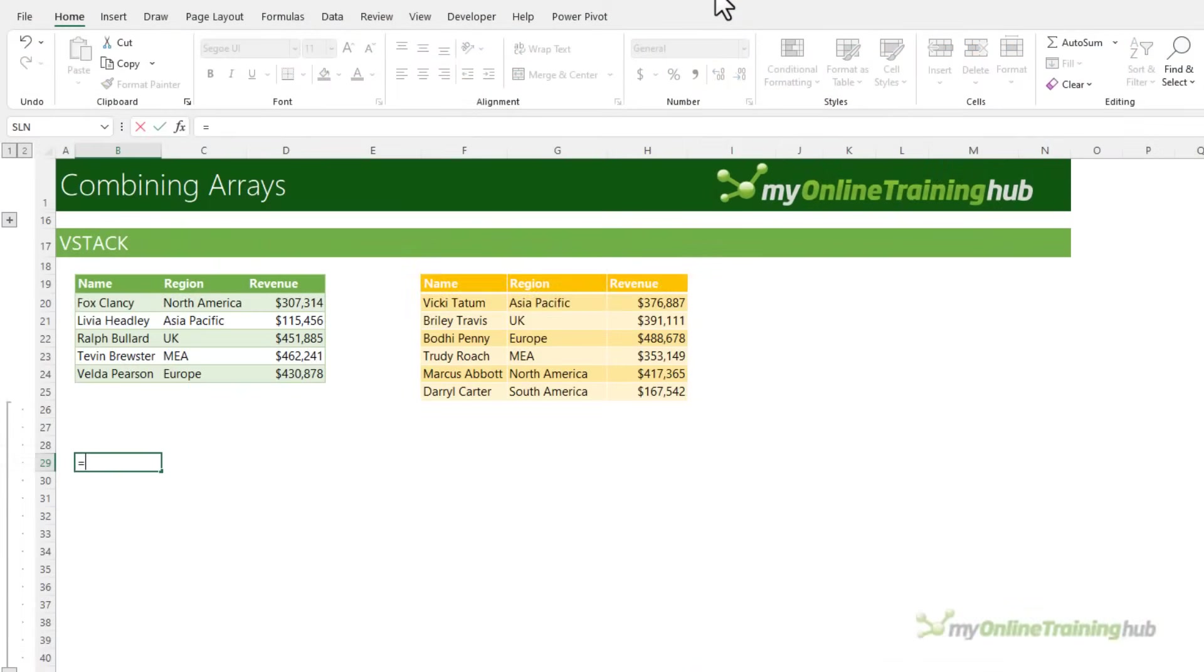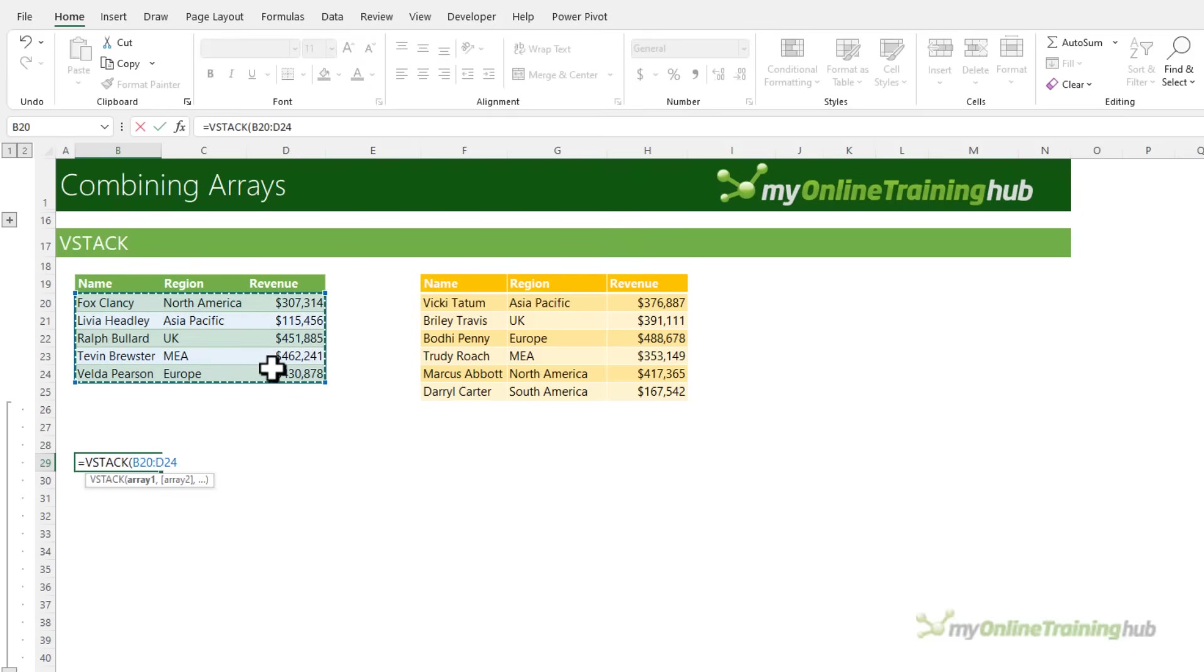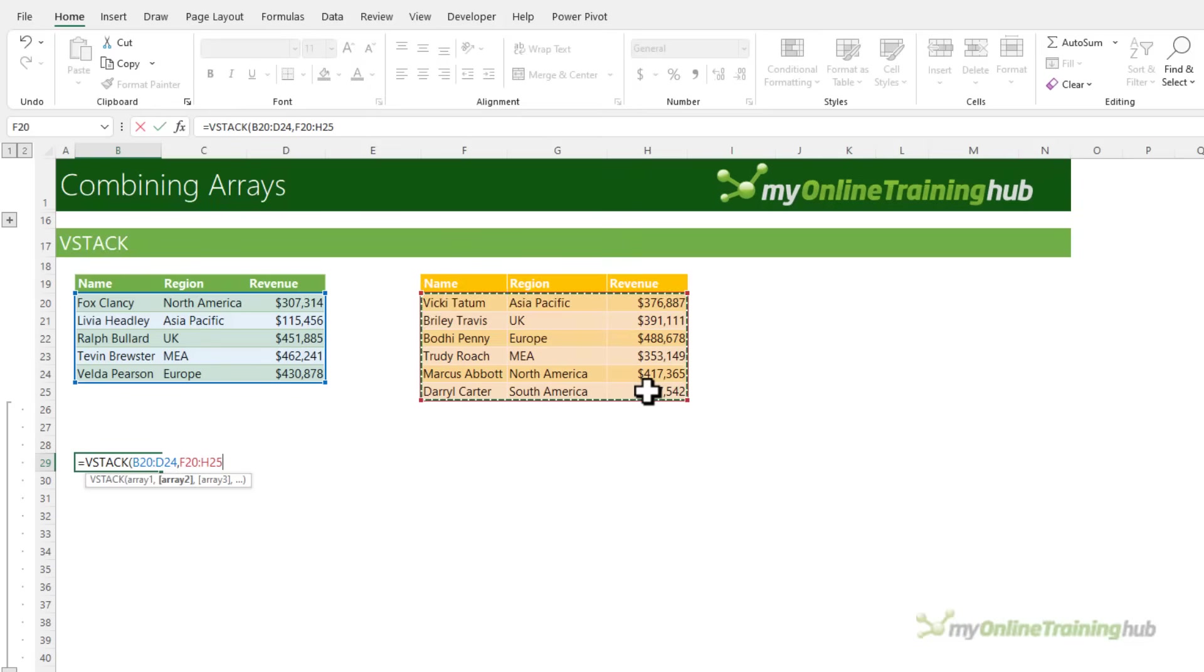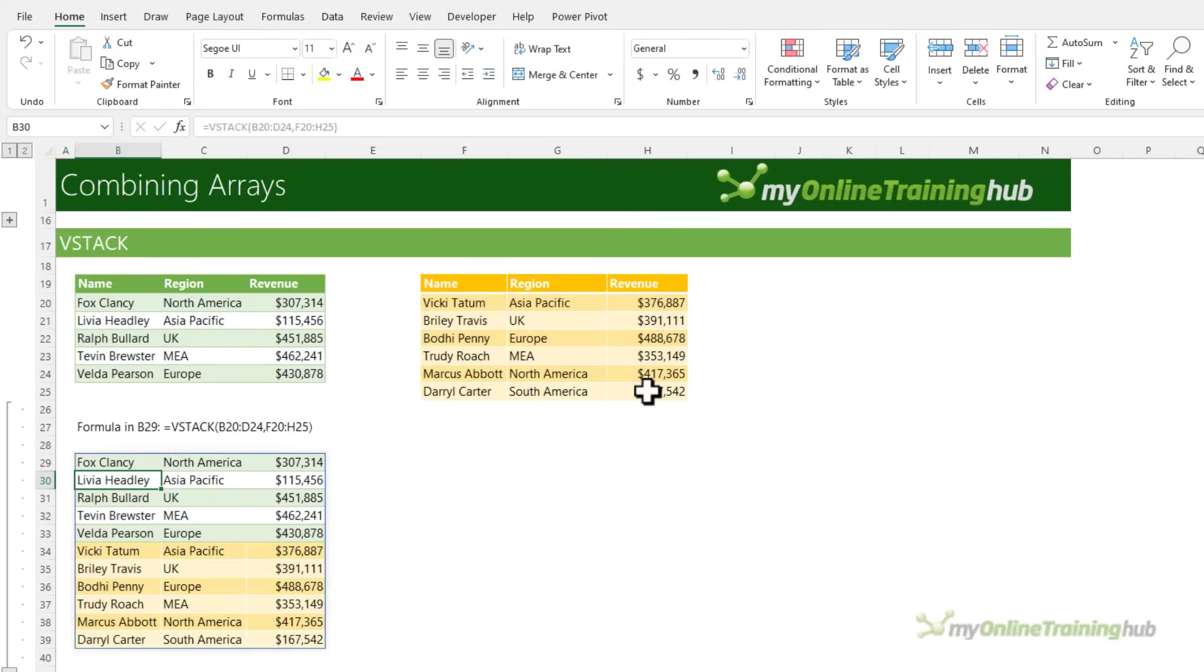In its simplest form, VStack combines multiple arrays of the same number of columns. For example, here I can stack these two tables into a single array. Notice VStack handles the different number of rows in each array without a problem.